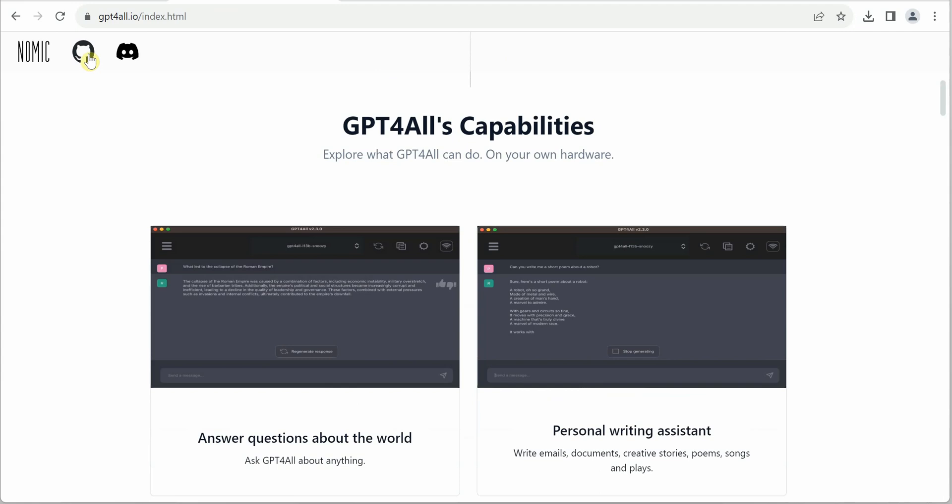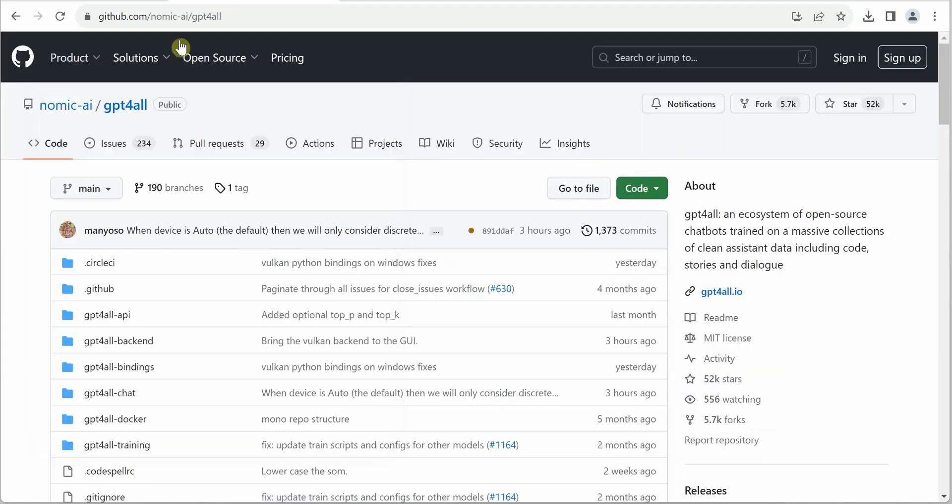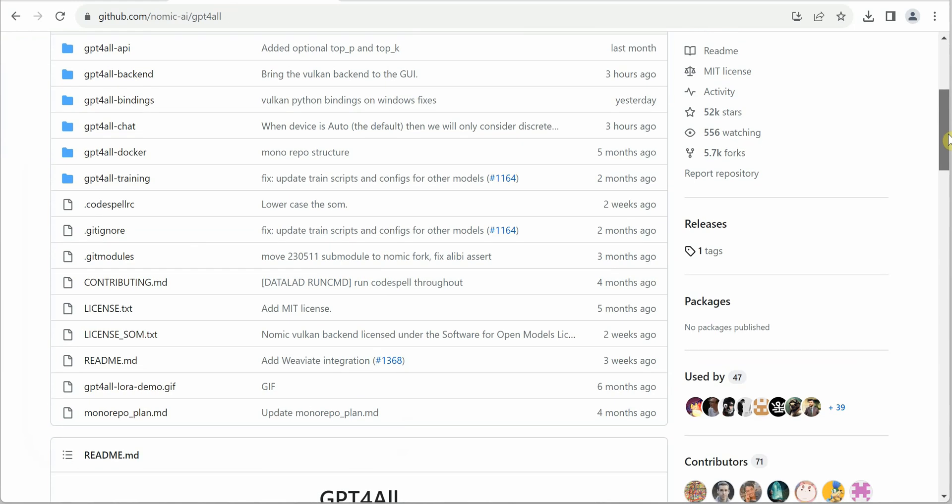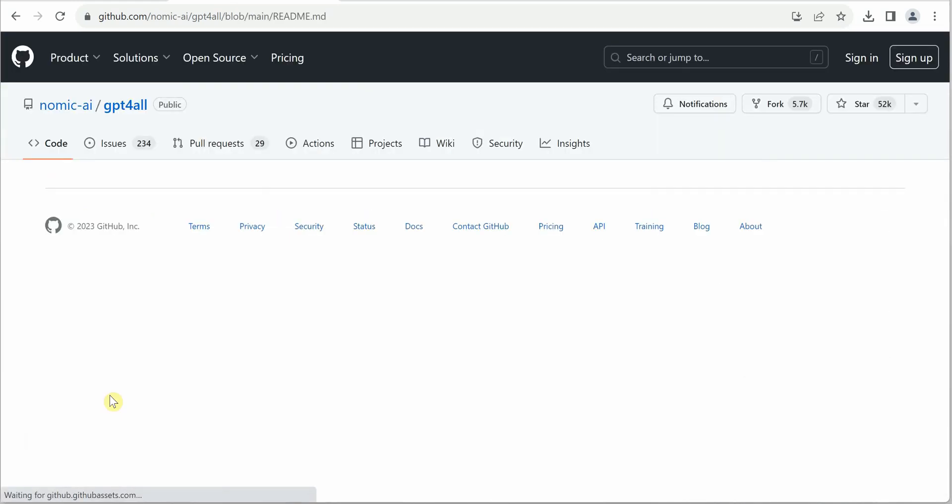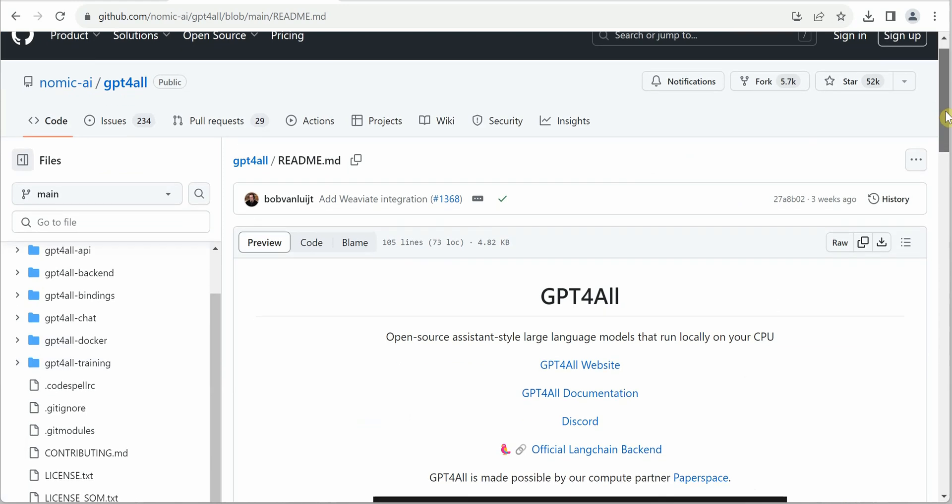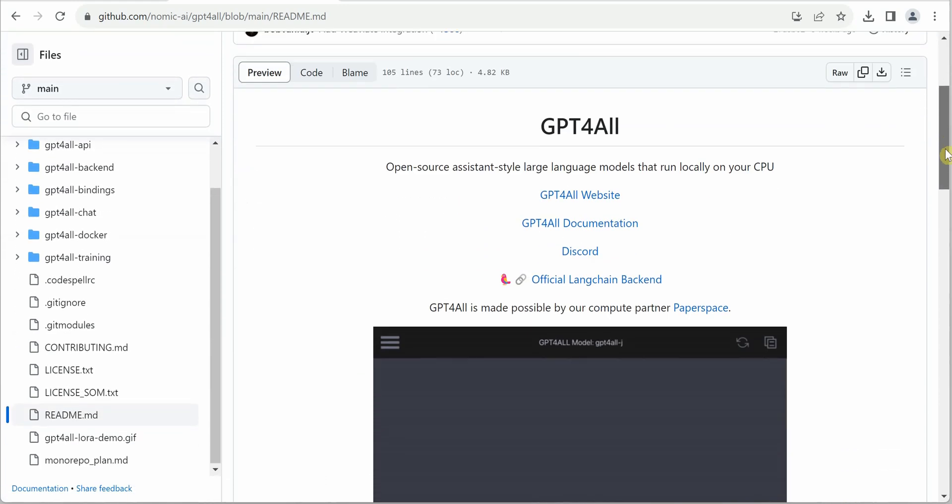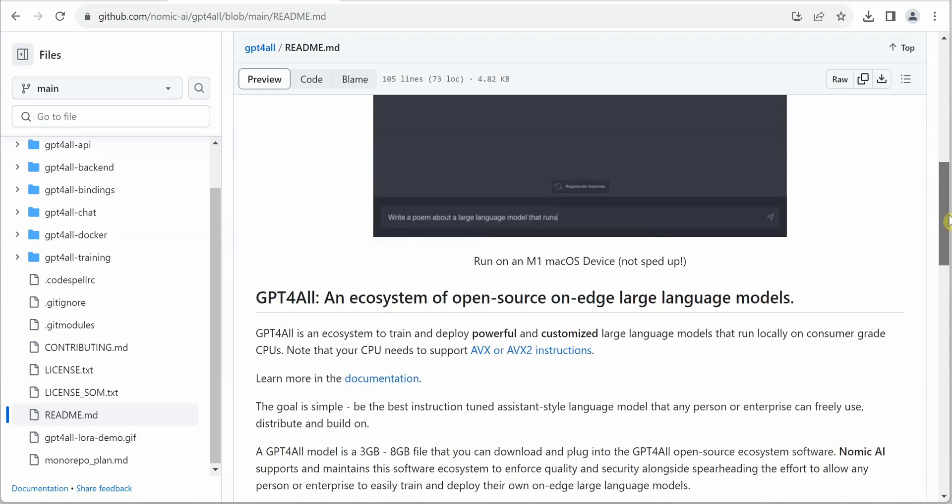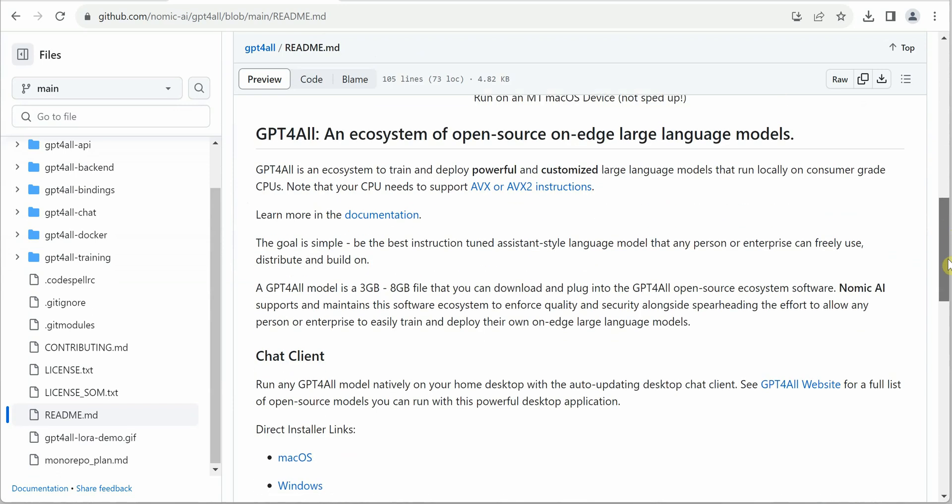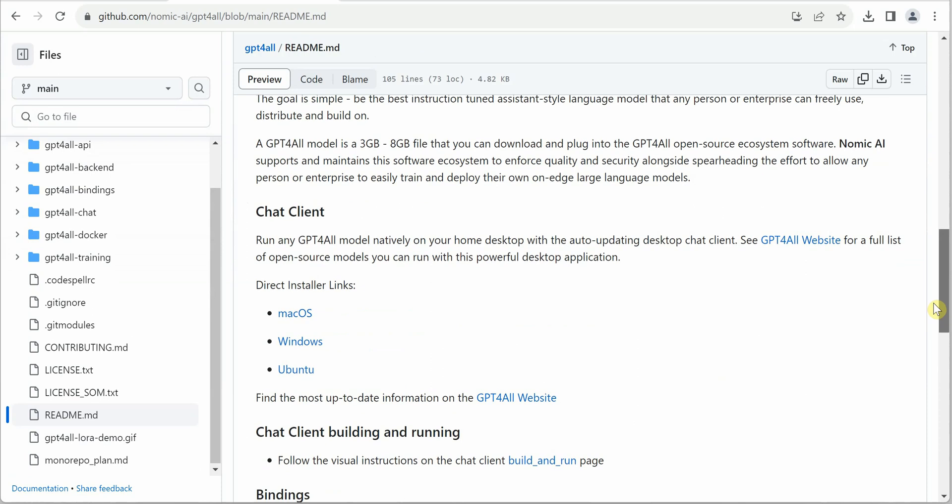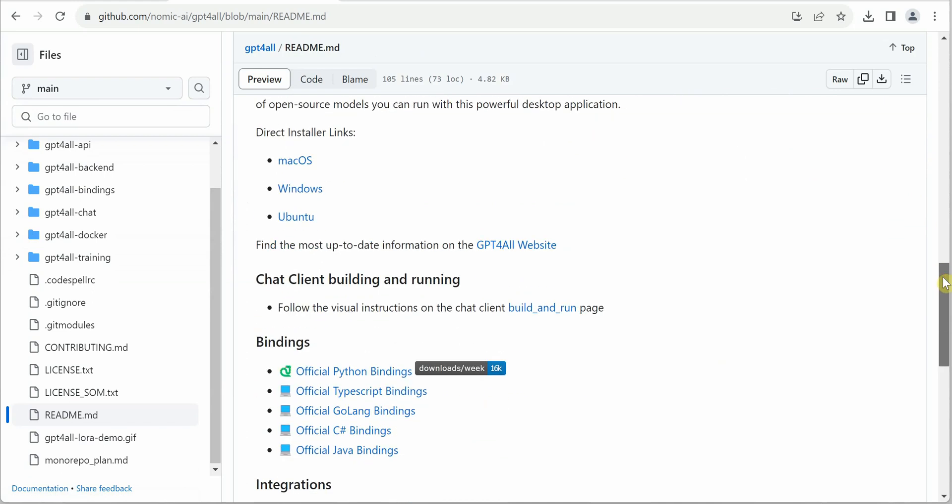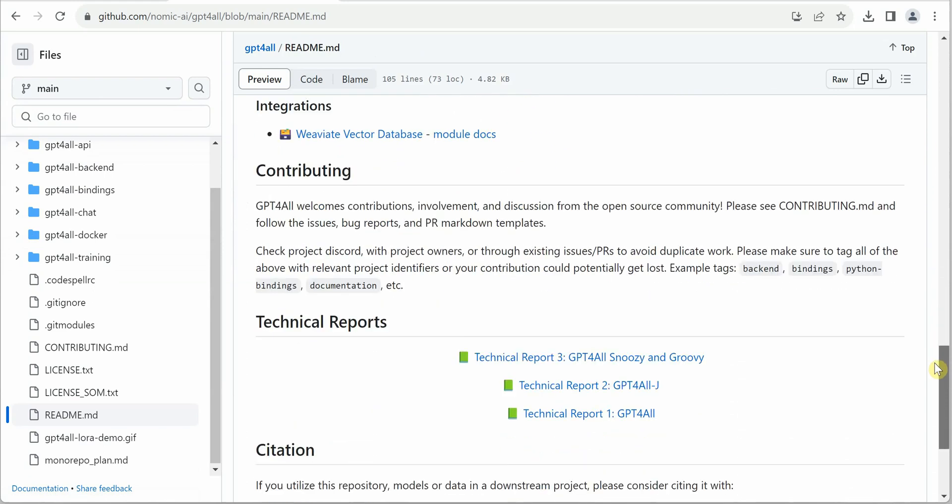Let me point you to the GitHub link. This is the code base. Let me go to the readme—this is one of the most important files. You should definitely go through it once. It has all the official links, how the UI looks, and what it offers. These are the chat client links. You can click on these and it will directly download to your local box. These are the bindings it supports.